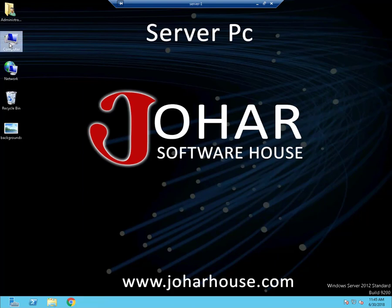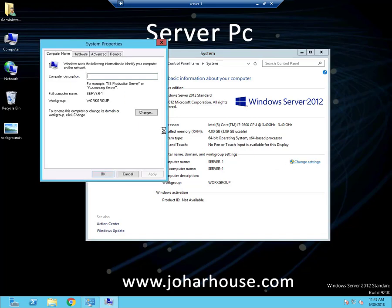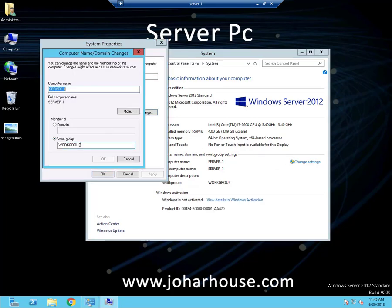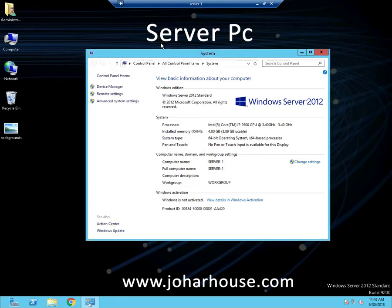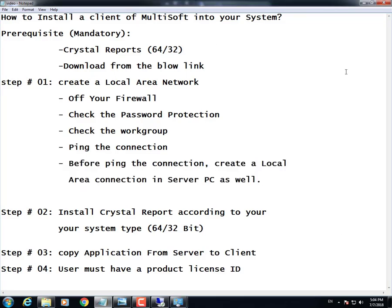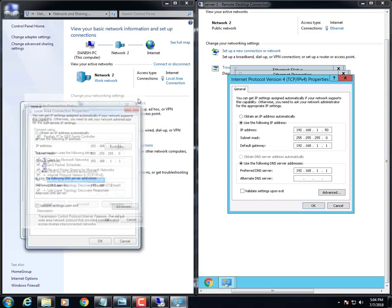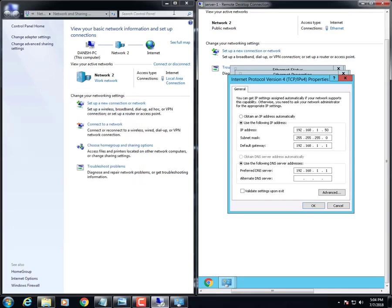Now go to Advanced Settings and turn off password protected sharing, then save changes and close. Go to Computer Properties and Change Settings to check your workgroup — if it is on Domain, change it to Workgroup. Here I am showing you the difference: I have chosen network series 50 for my server and series 51 for my client, but the network is the same — 192.168.1 — for both.